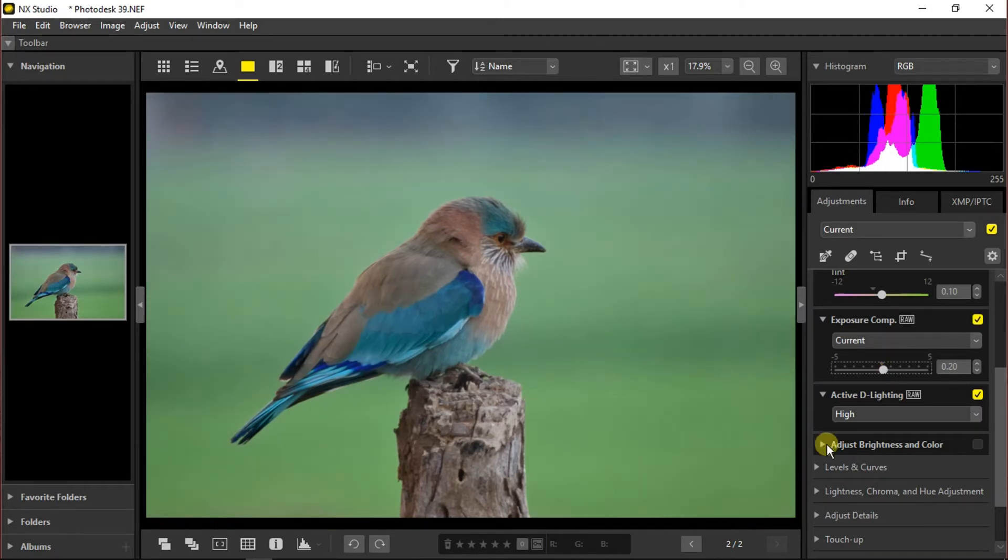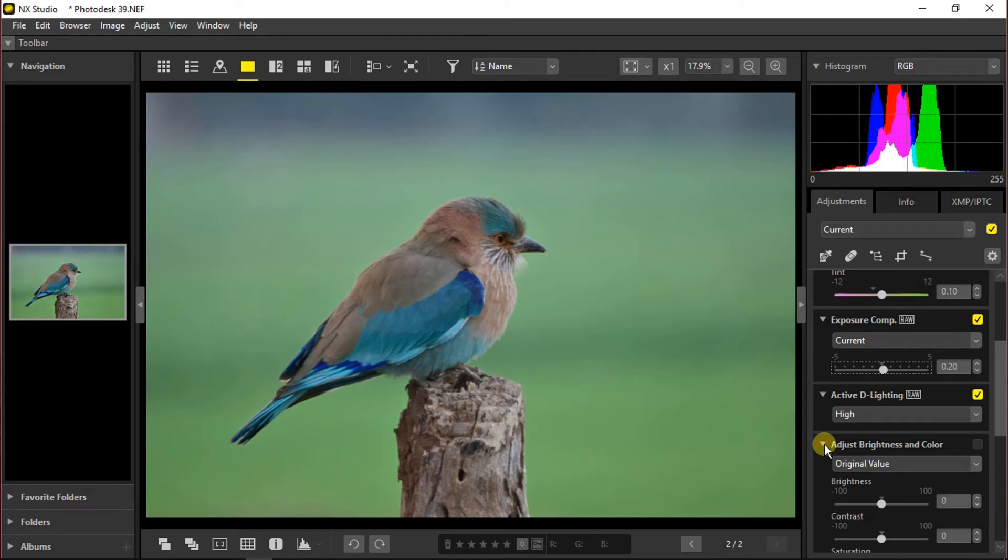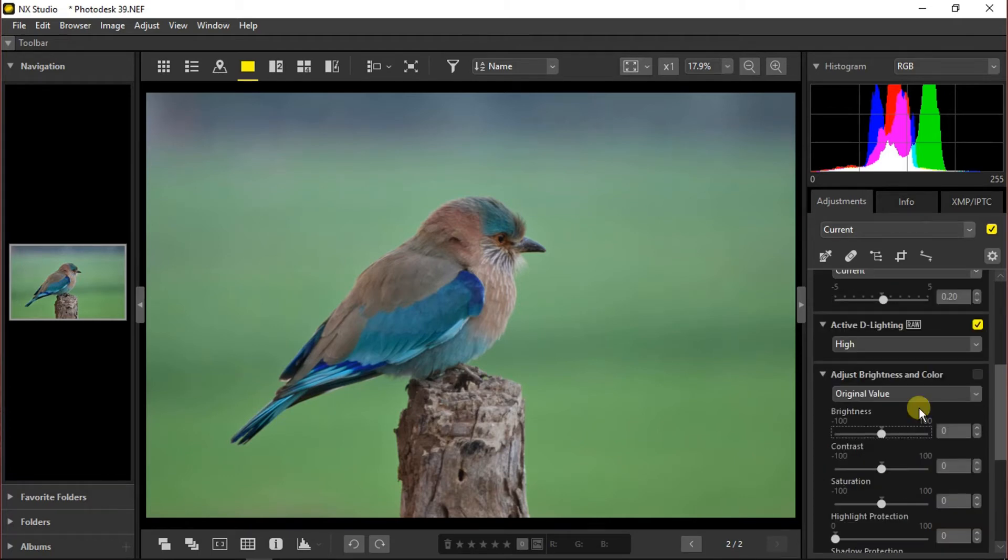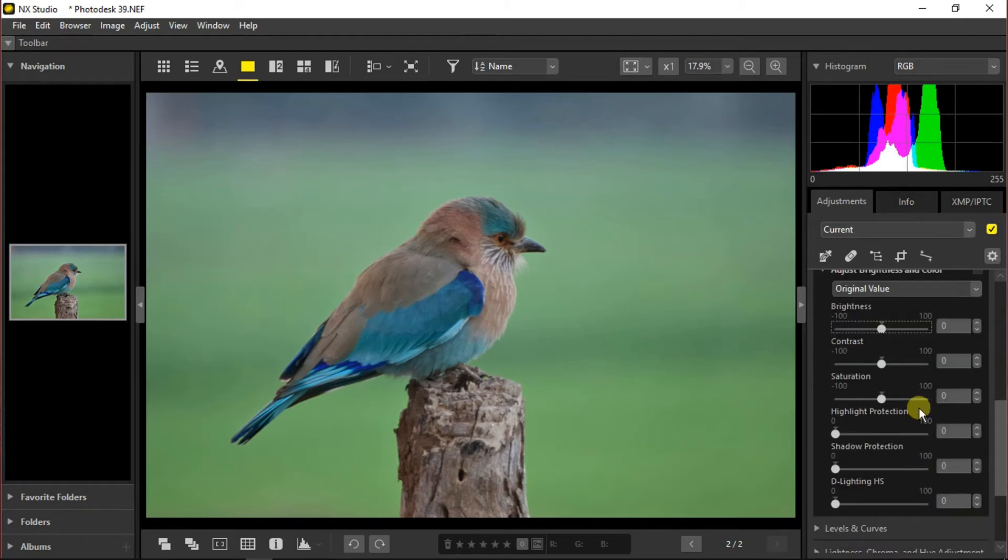Going to adjust brightness and color. From here we can adjust the brightness, contrast, saturation, and we can also protect the highlights and shadows and adjust the D-lighting.